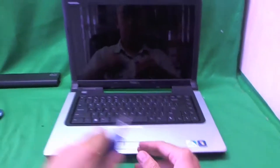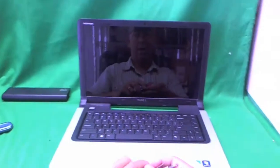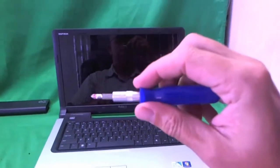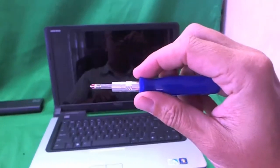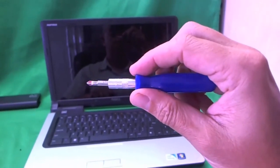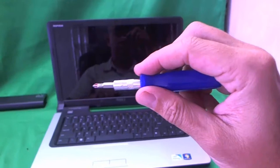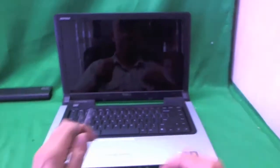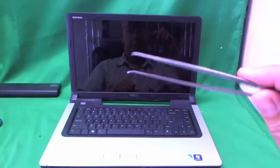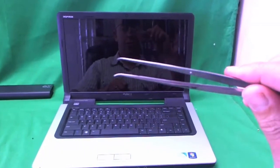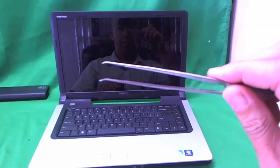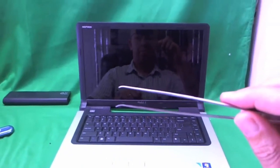So the tools that we are going to need are a small electronics screwdriver with a PH1 bit on there, and a pair of metal tweezers to remove stuck screws and to manipulate cables.